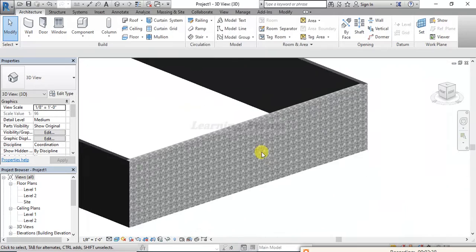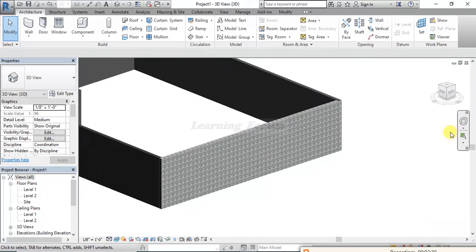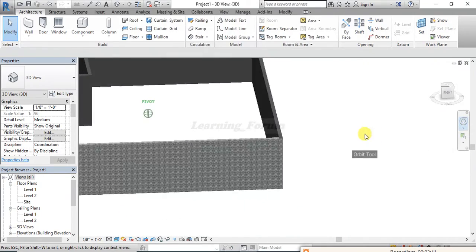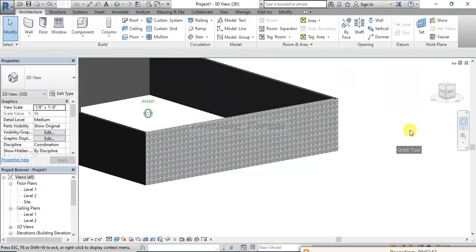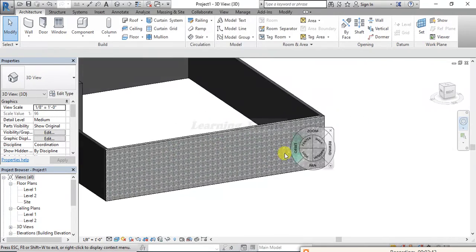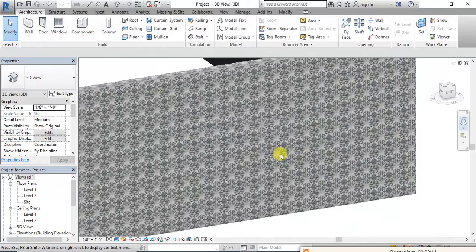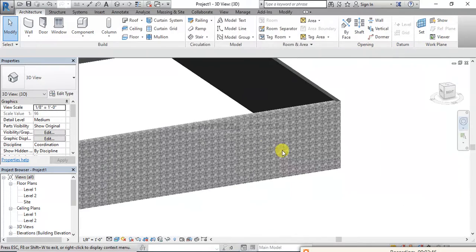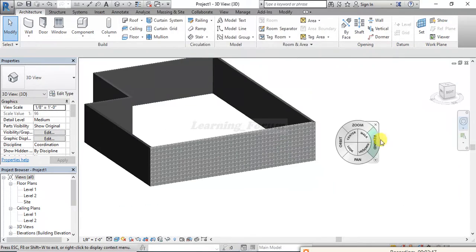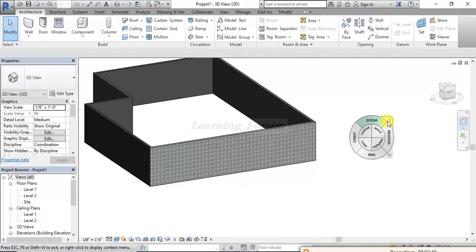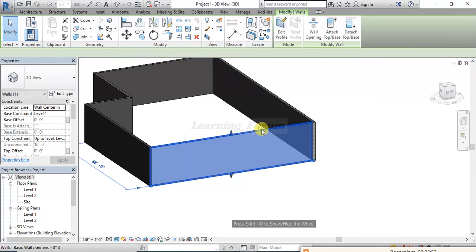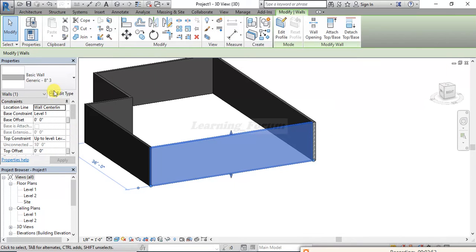Now you can see that this material is applied to my Revit project. This is how you can apply your own material in Revit. If you feel the material's scale is too small, you can click on the wall and go to Edit Type to adjust it.